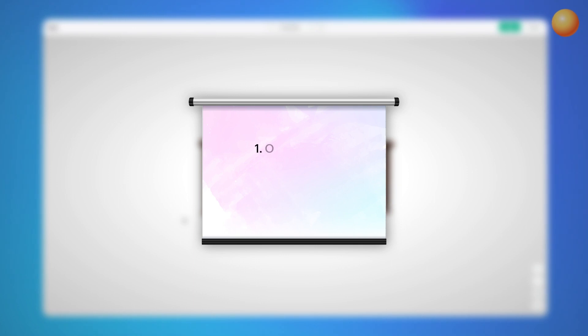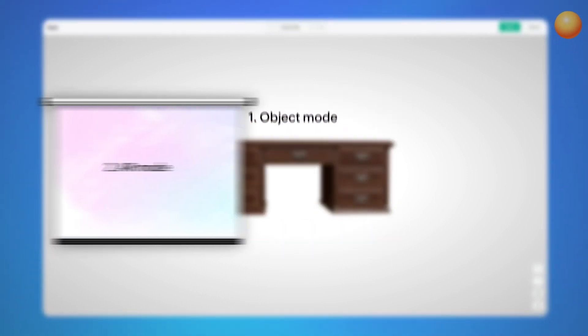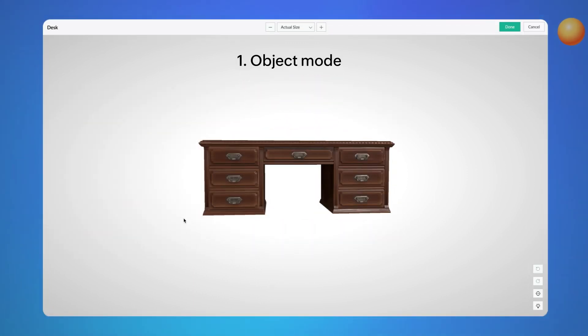There are two modes in which you can view the 3D model: object mode and AR mode. Since we are in the web app, you can only preview the model in object mode.